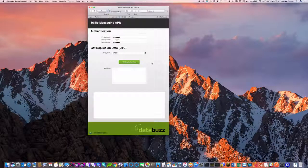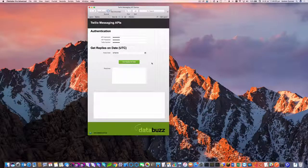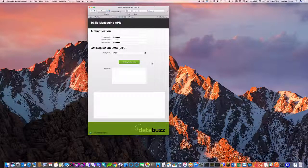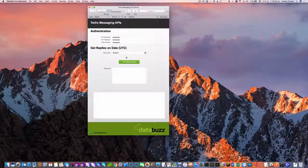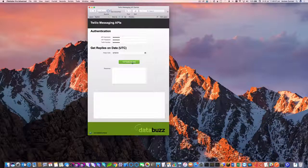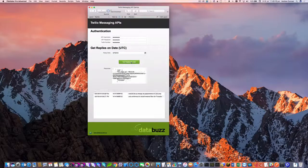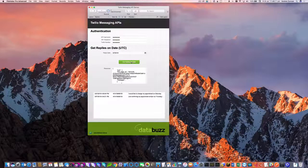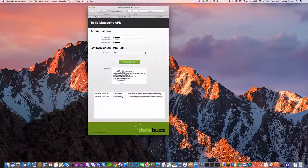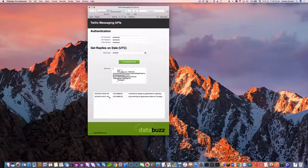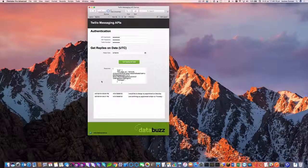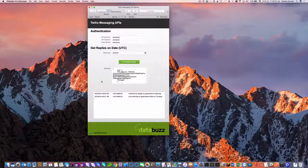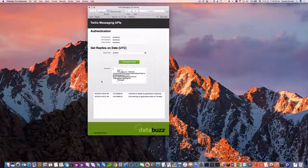So this lets us query the Twilio API for any messages received on a date and we can just parse those out. So I've put in the date here. I'll just click this get replies for date button. That's going to query the Twilio API and you can see it's come back and two messages were received for that date. So those dates are in UTC time so you have to do a bit of a time zone conversion for your local time zone.